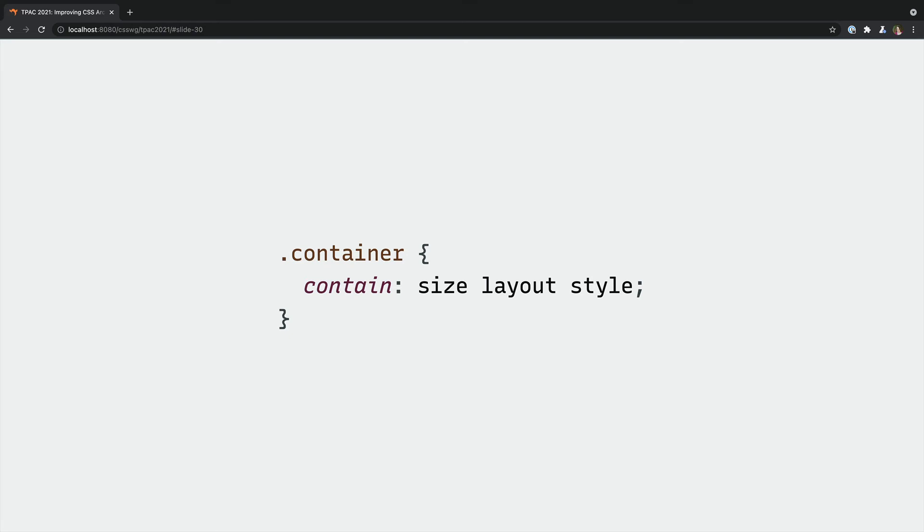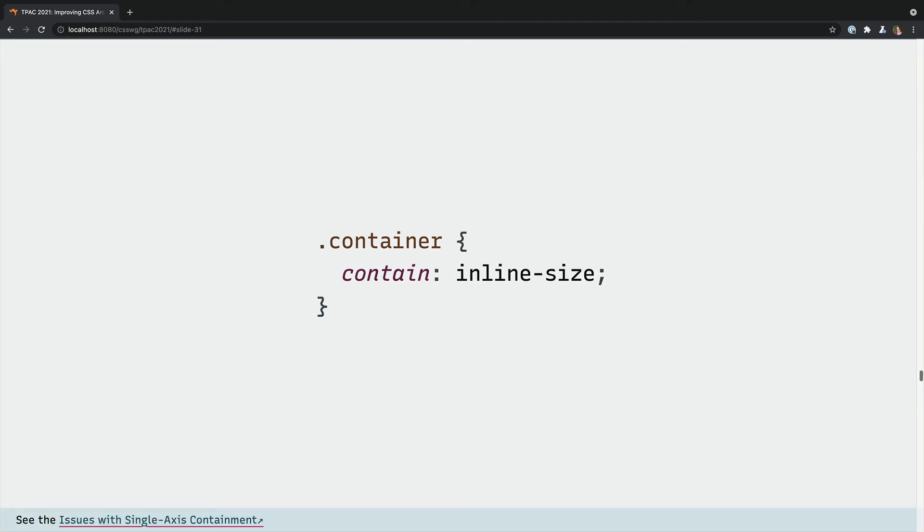We can do something similar with the contain property, but the current options are a little too heavy-handed for most use cases. We usually want to contain only the width or the inline dimension of an element and allow the height or block dimension to grow and shrink with the content.